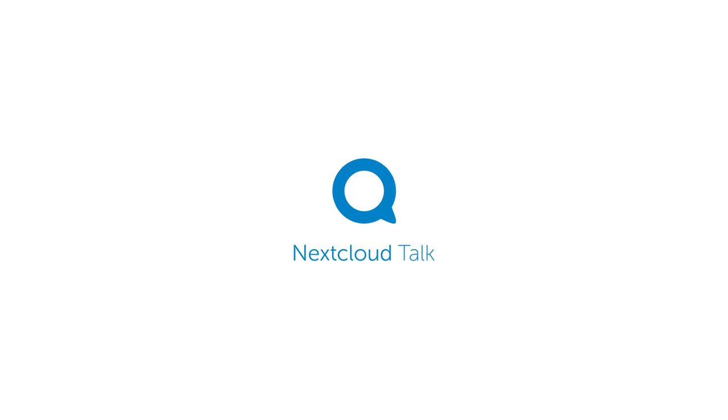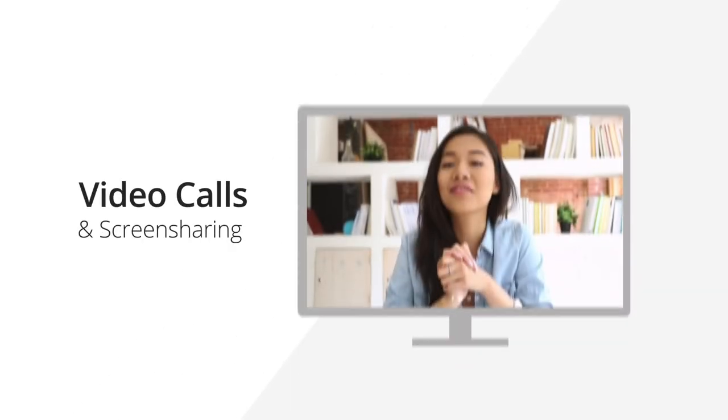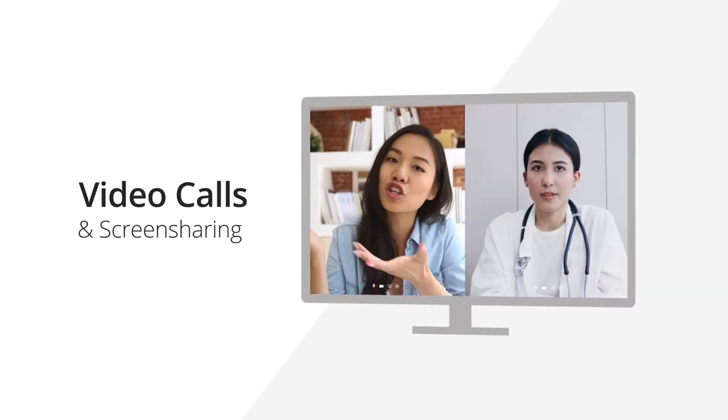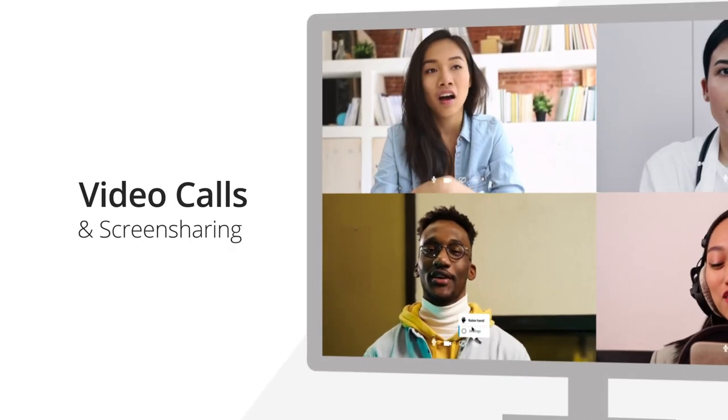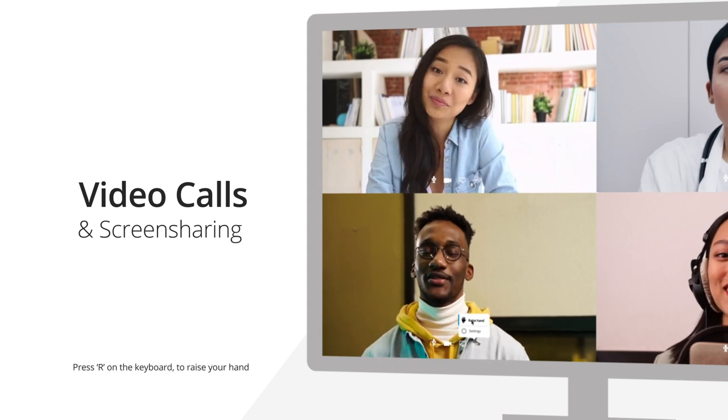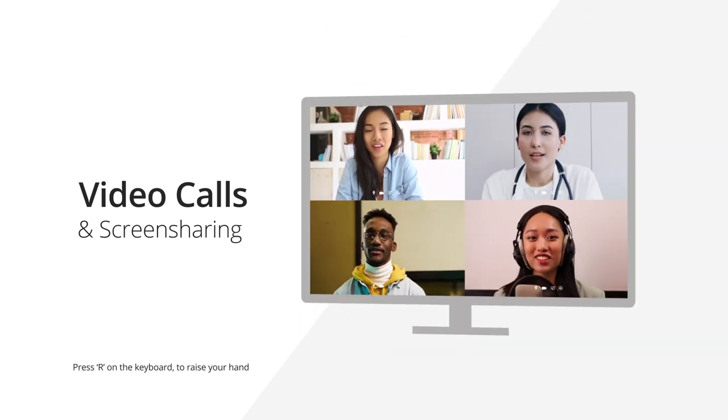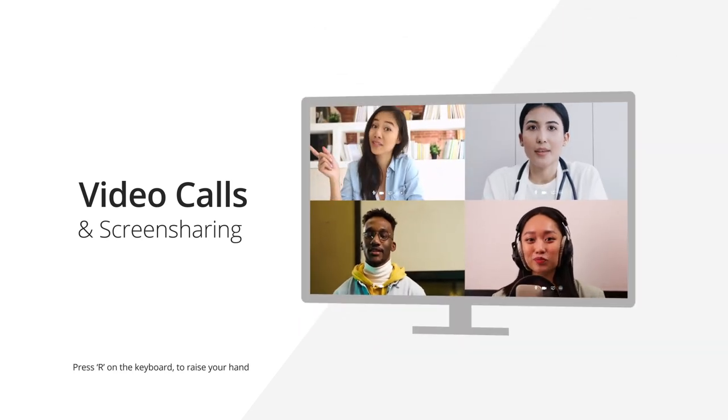With Nextcloud Talk, you can do video calls and screen sharing with several people at once. Raise your hand to get attention, or on the keyboard to do so.